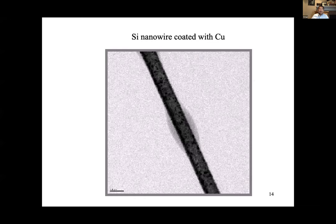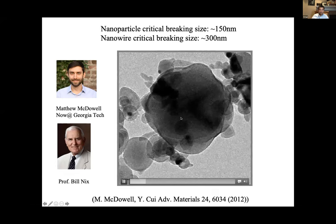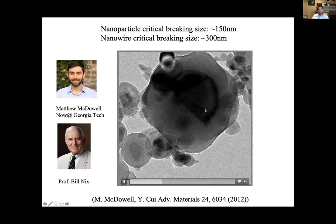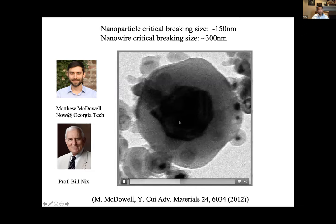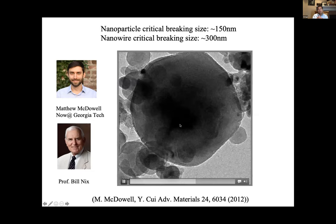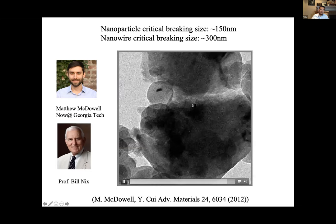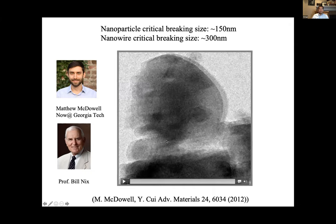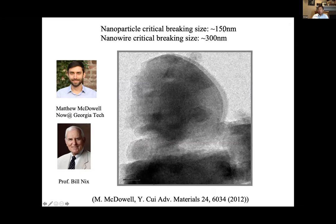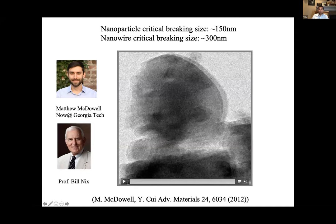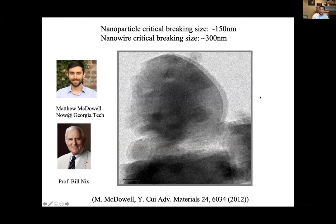We also looked at particles of different sizes to understand the critical breaking size. The central particle here is 800 nanometers in diameter. You put lithium in, the volume expansion takes place, and there is a huge stress buildup. At some point the stress reaches a critical point and the material tears open — you see the particle broken. Once broken, you lose electrical contact, increase surface area, and get more side reactions, so the battery fades very fast. Using in-situ TEM, we identified the critical breaking size at about 150 nanometers. This turned out to be important — many battery companies around the world now use this as a guideline to choose particle sizes to avoid breaking.